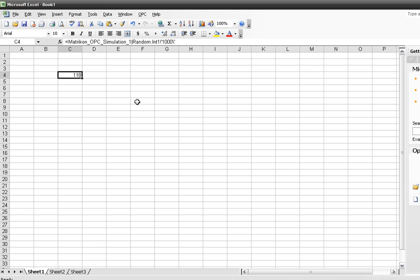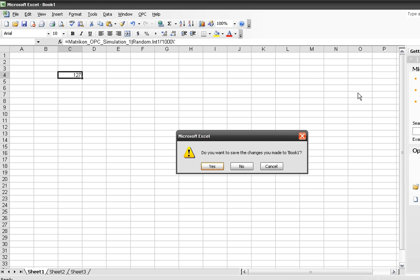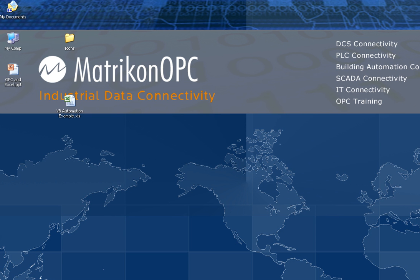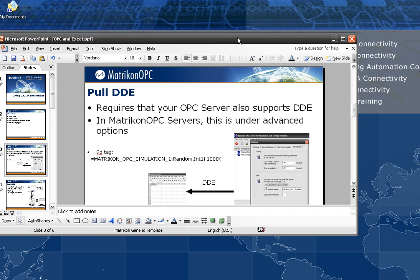This is values only — no timestamps, no qualities. And getting it running over a remote connection is going to be a real pain. So I'm just going to close Excel and continue on to the next method.